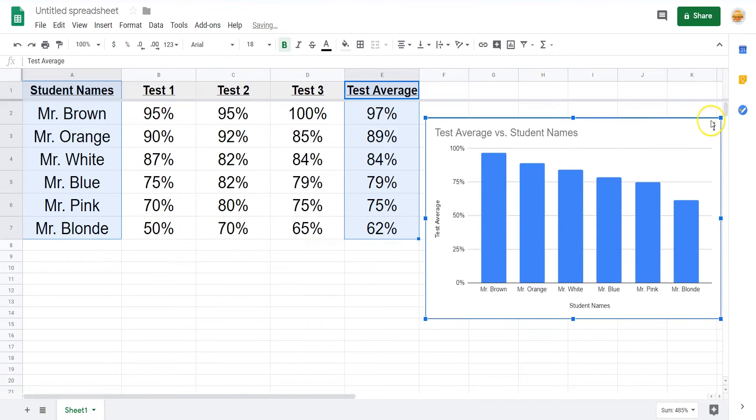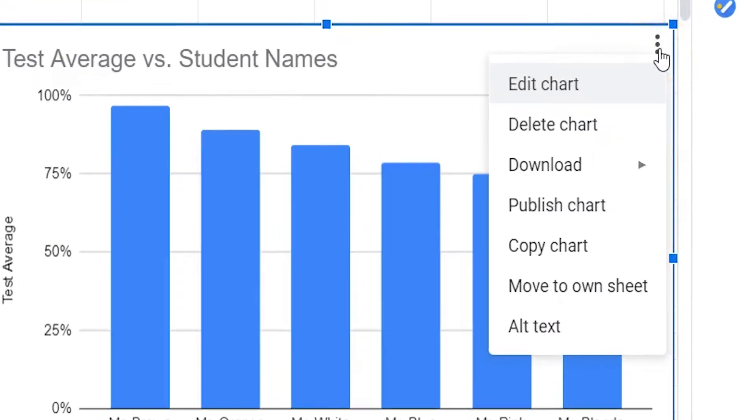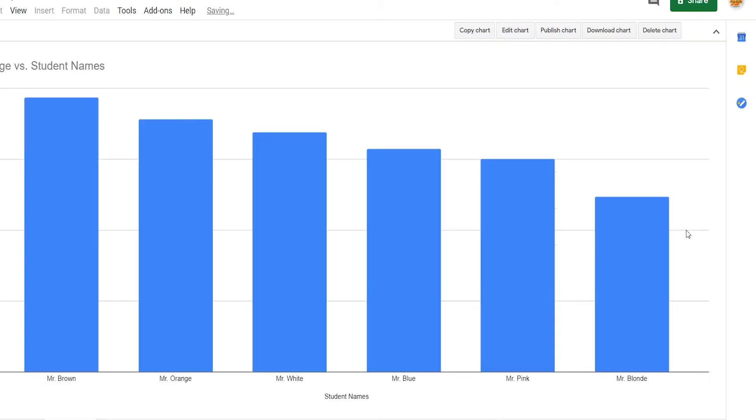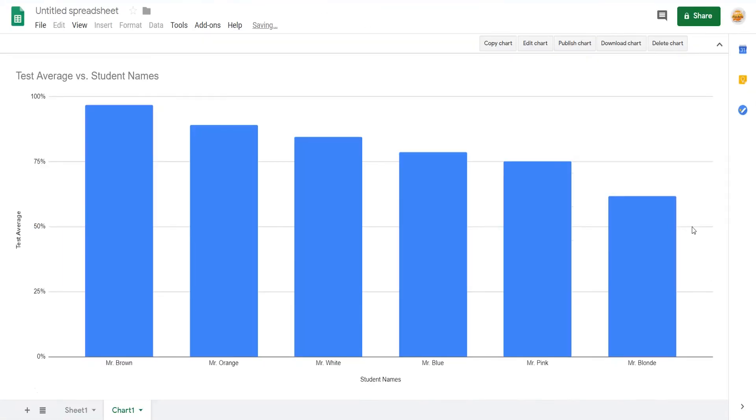From here, you can edit the chart and many of its options, including moving the chart to its own sheet. This will give you a nice big visual of the data.